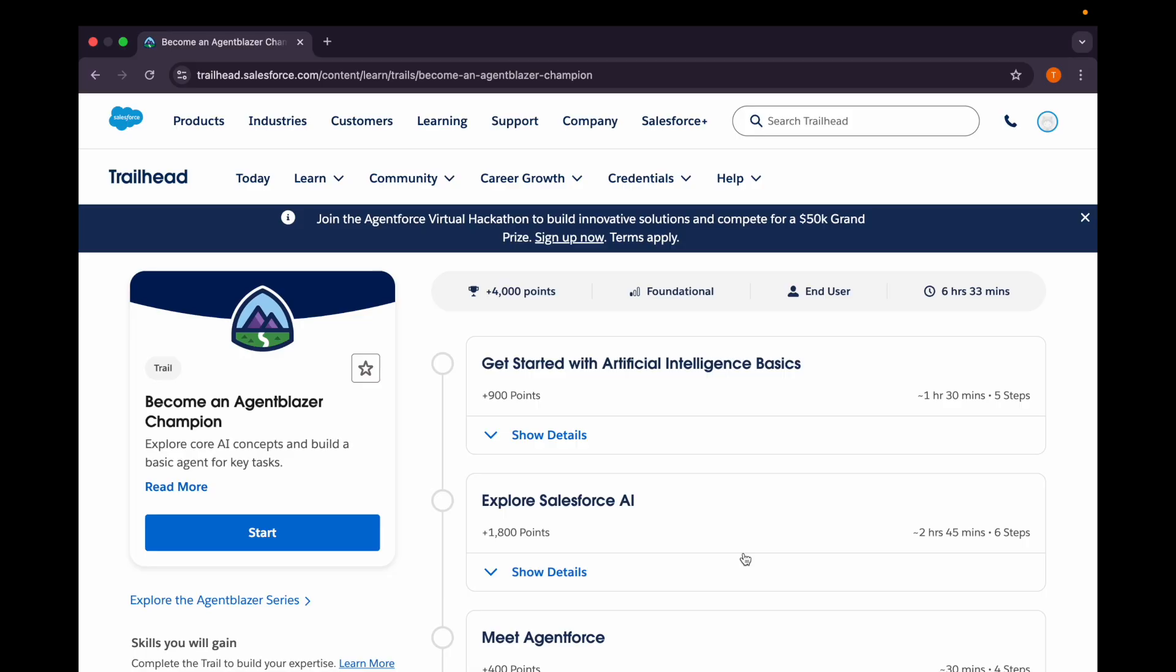Hello everyone, welcome back to our channel Trailhead Ranger NG. In our previous videos we covered Agent Force Service Agent Super Badge, and you might be hearing recently that people are posting that they have become an Agent Blazer Champion by completing this trail mix.